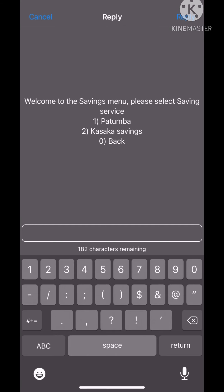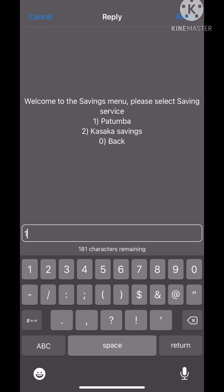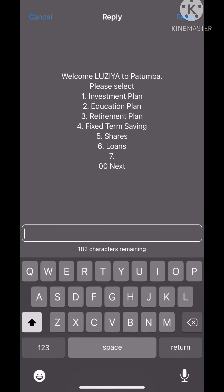There's Kasaka savings and Patumba. I don't know much about Kasaka. If you know something, explain how their interest rates are because I think interest rates with Patumba are really good. You have these investment plans and all. Let's do next.